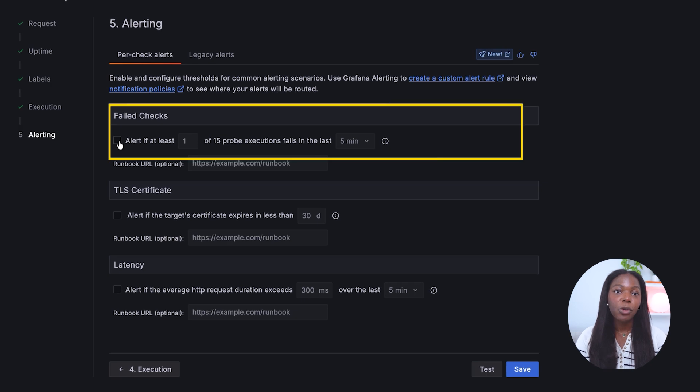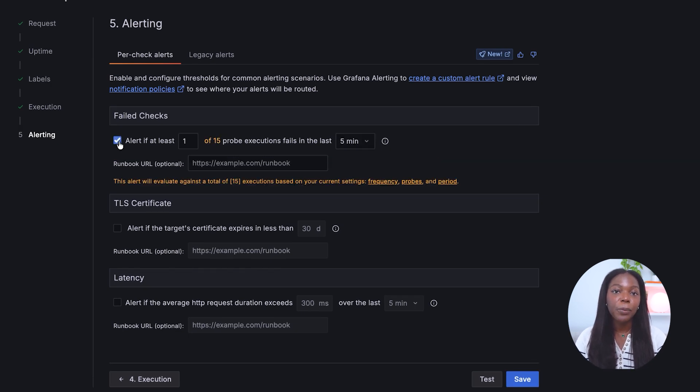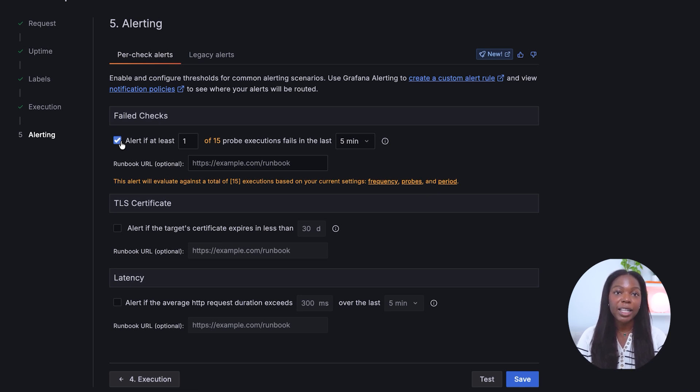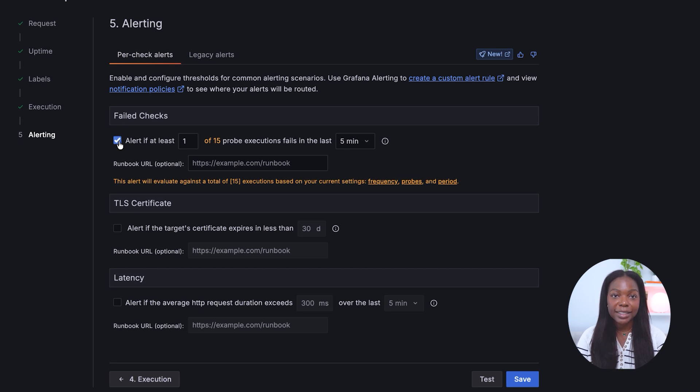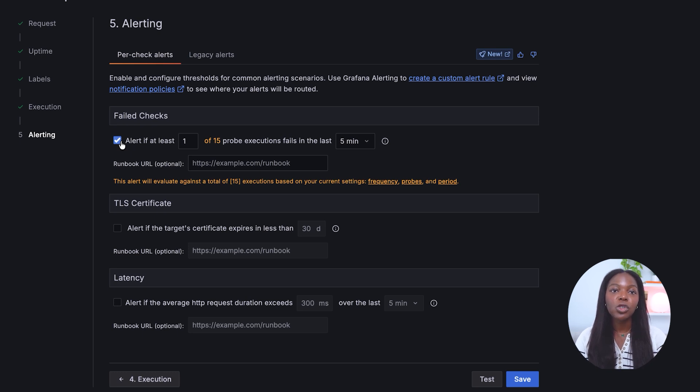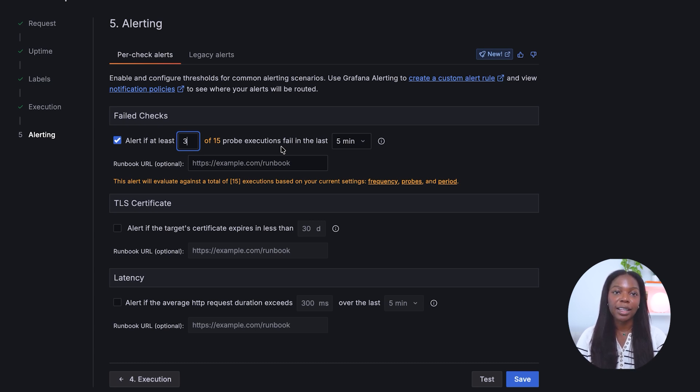Fail check: if you remember in the previous section, we had three probe locations—Montreal, Jakarta, and Stockholm—sending one request every five minutes. So in 15 minutes, we will send 15 requests. We can specify how many failures of the 15 executions we want to be alerted about. For this tutorial, we will choose three of the 15 executions failure in the last five minutes as the threshold to get alerted.